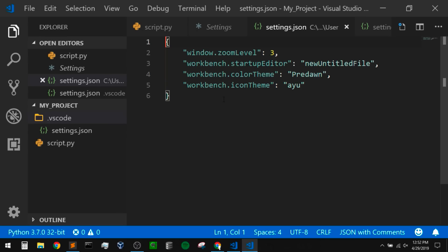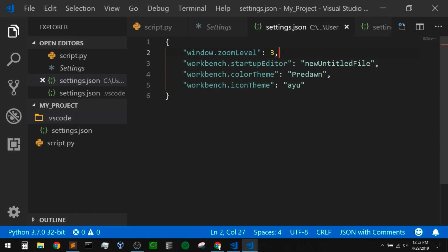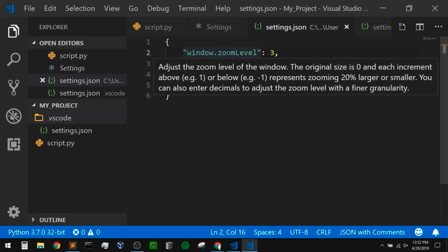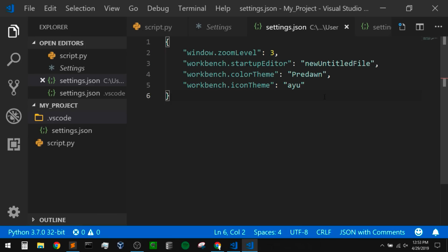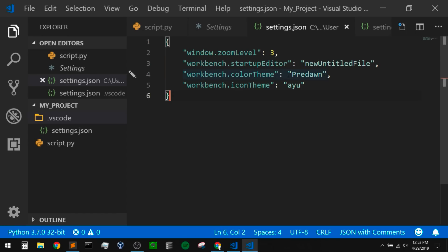Now these are our settings in JSON format. We can see that I've zoomed into the editor, so we have a zoom level of three. Anytime we hover over a setting, it gives us a description of what that setting does. Since these are our user settings, this only shows what settings we've changed from the defaults — I have changed the zoom level, the startup editor, the color theme, and the icon theme.